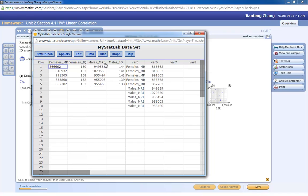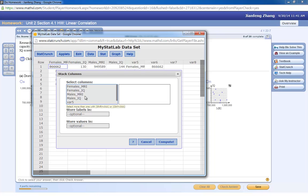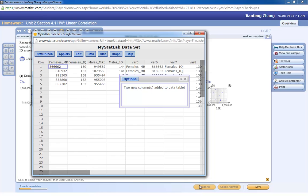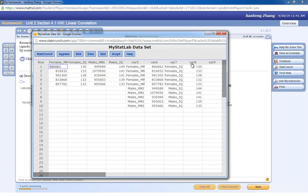Then you do that again. This time you're going to combine Female's IQ and Male's IQ into a new column. And be careful — if you do Female's here first, then you need to do Female's here first for IQ as well.